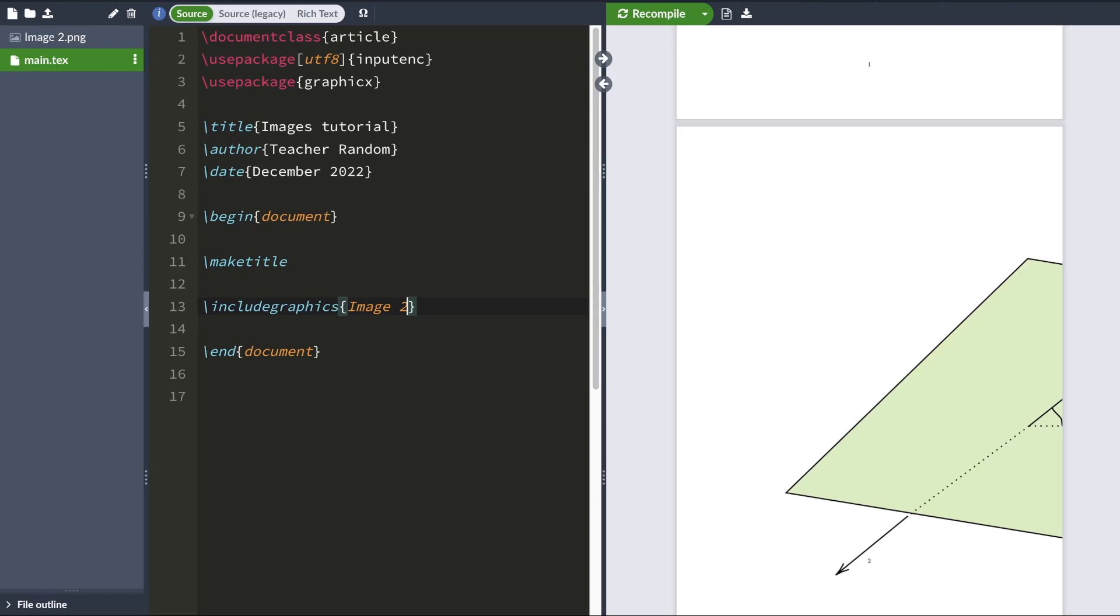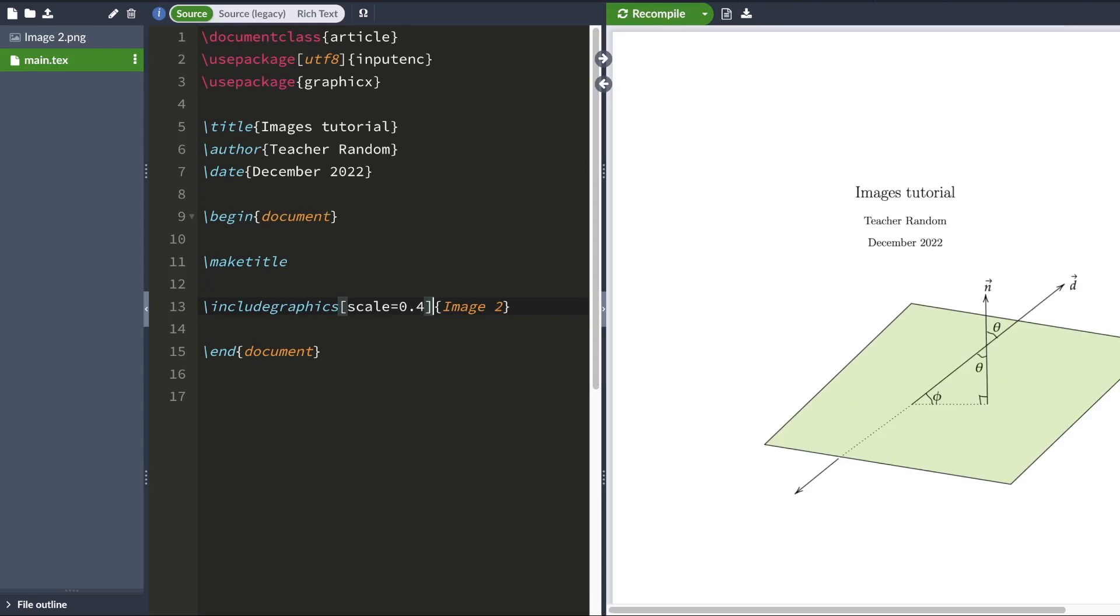And I can easily rescale it by using the scale command. So I type scale equals 0.4. And that tells LaTeX to scale this image down by a factor of 0.4. And make sure that the scale command is in these square brackets.